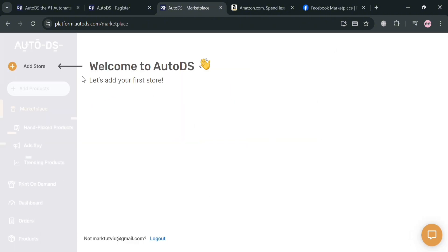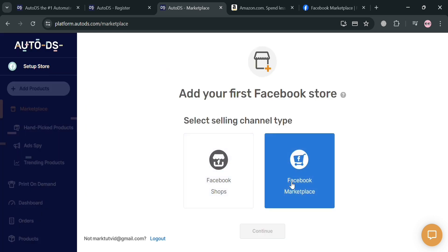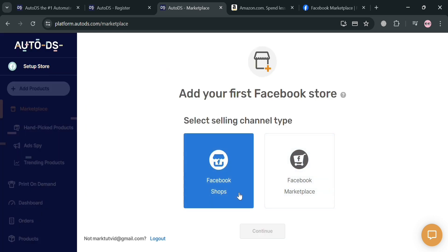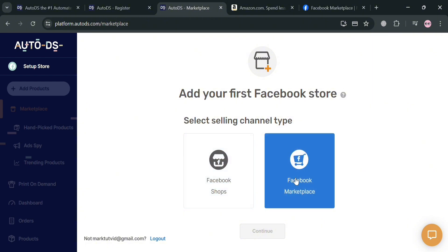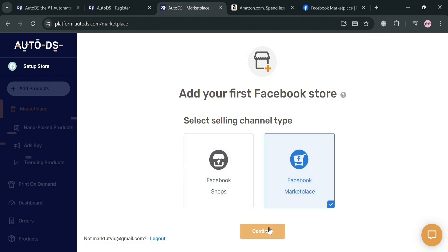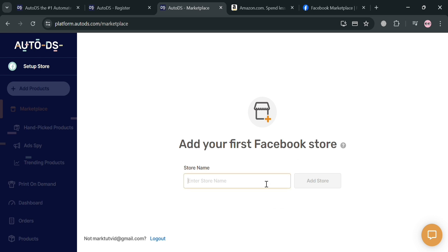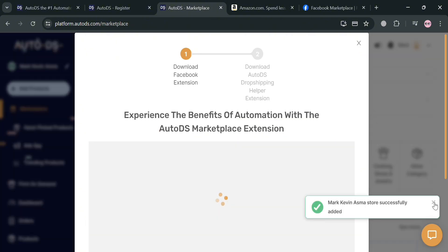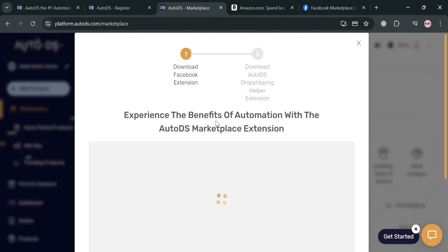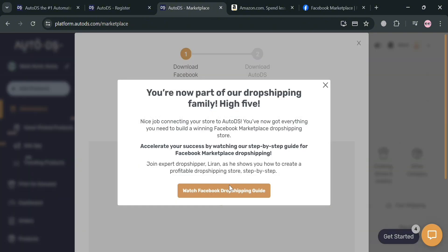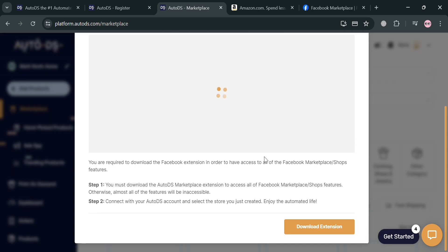Moving on, the next thing you need to do is add your store. Proceed by clicking Facebook Marketplace, then click the Continue button. Fill out your store name and click Add Store to proceed. After adding your store, the next step is to download the Facebook extension by scrolling down until you find the Download Extension button.